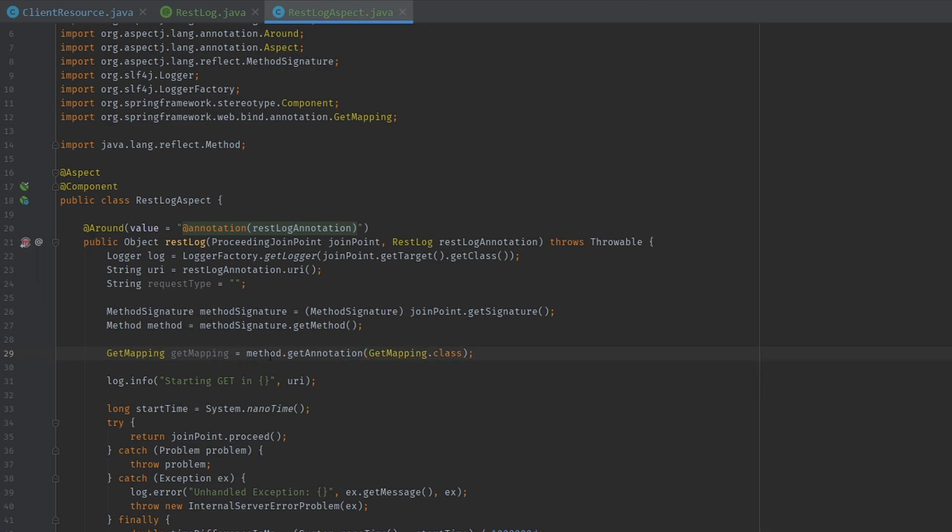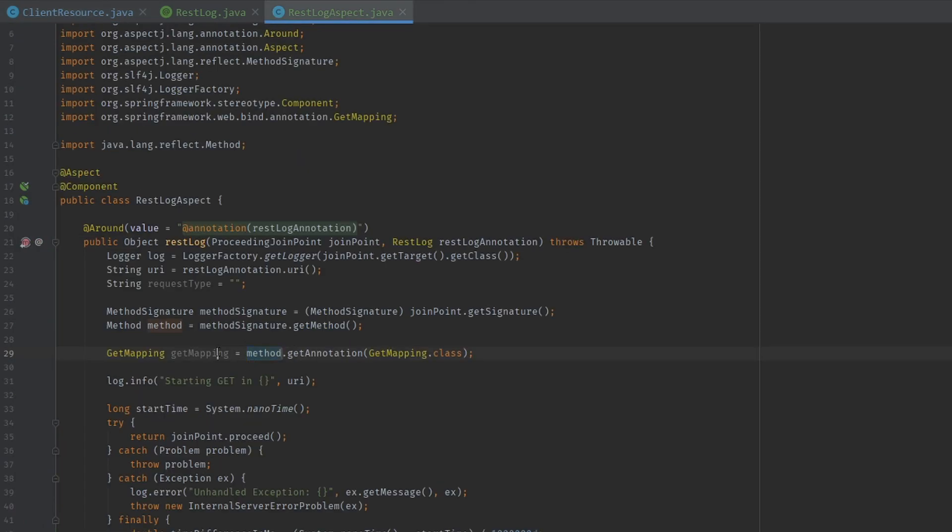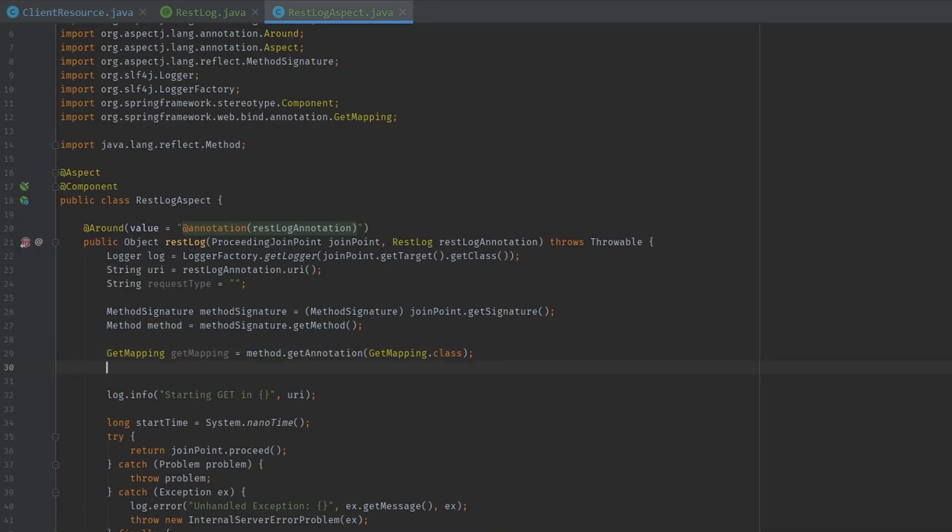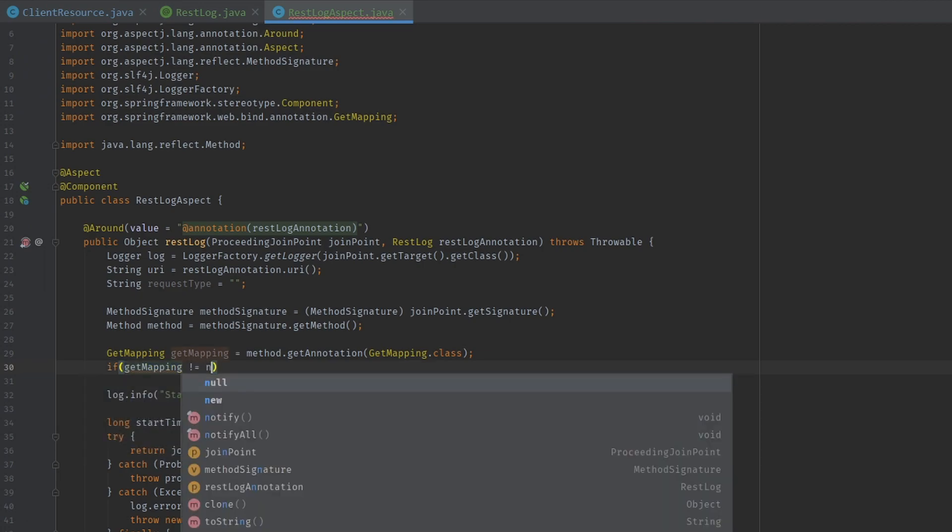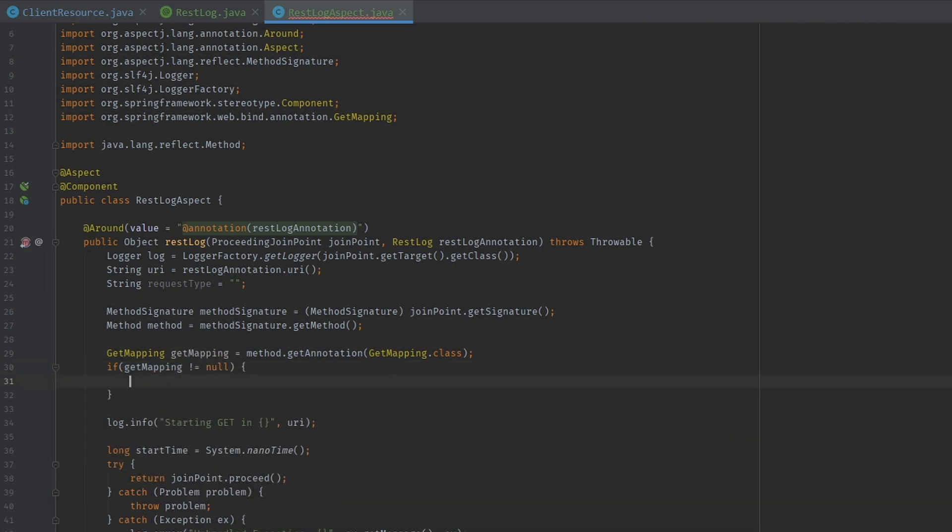So if this method is using an annotation called get mapping, that means this is going to have a value. This will not be null. So if get mapping is not null, that means we are now in a get mapping method. So let's set our request type here to be get. And let's just put this in right here. Let's move it back there, in front of URI. So the first parameter is going to be this, the second is going to be this.